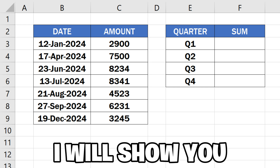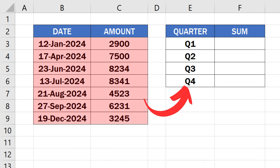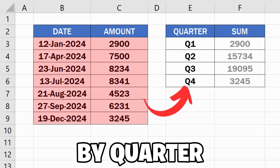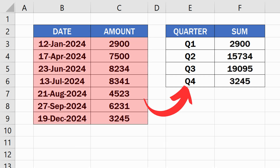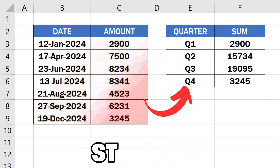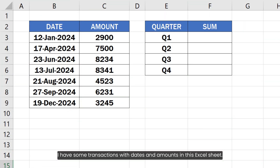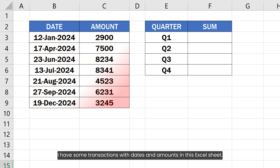In this video, I will show you how to sum numbers by quarter in Excel. I have some transactions with dates and amounts in this Excel sheet.